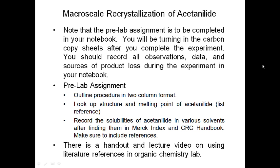For the pre-lab assignment you're going to outline the procedure in a two-column format. The left-hand column outlines the procedure; leave the right-hand column blank for changes, observations, and data. You're going to look up the solubilities of acetanilide in various solvents using the Merck Index and a CRC Handbook. Make sure to include the references, page numbers, and volumes used. There is a handout and a lecture video on these resources available below this video link.